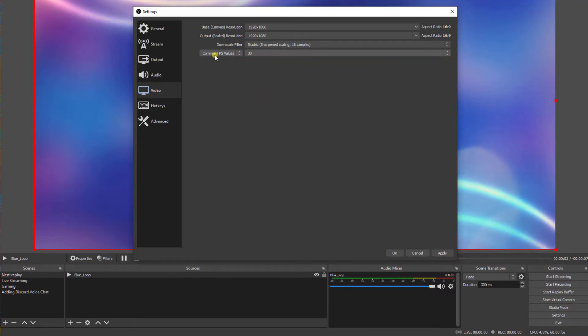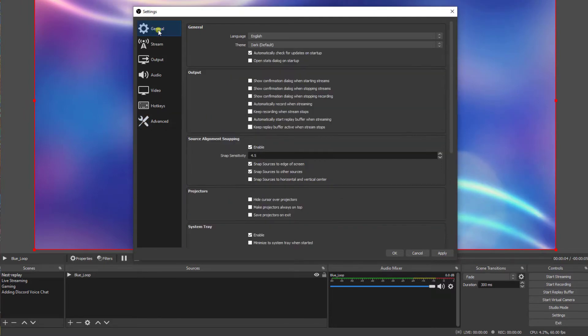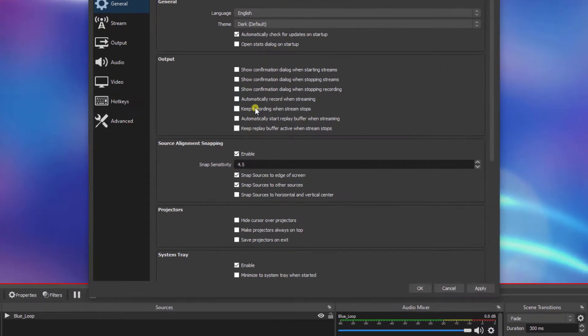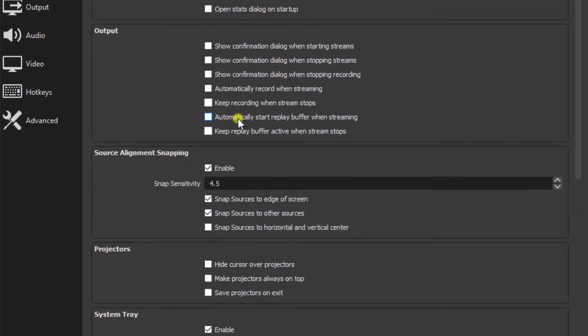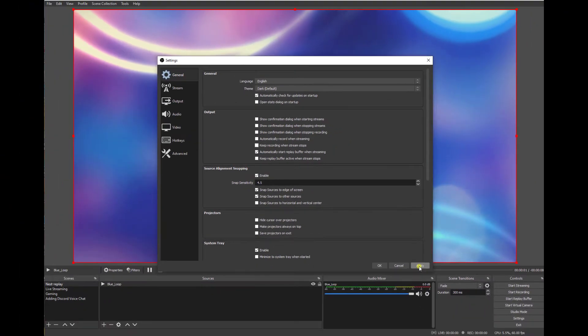Let's move over to advanced. Make sure that your replay buffer frame rate prefix is set to replay. Now let's make sure automatically start replay buffer when streaming is checked. Now that our settings are all set up, let's go ahead and hit apply and OK.